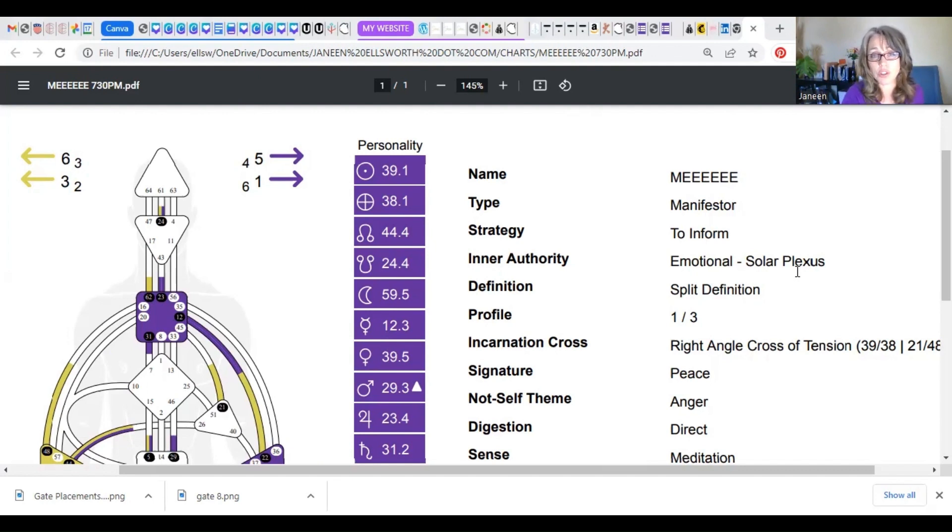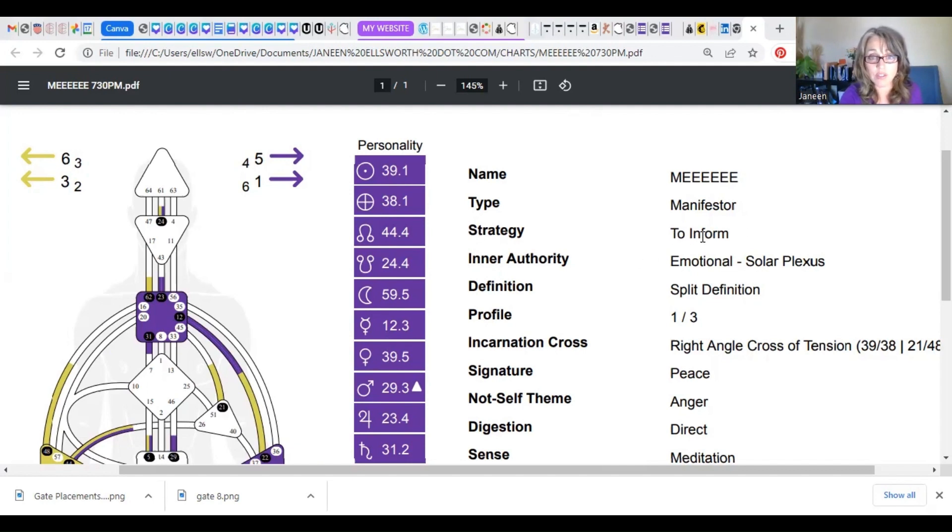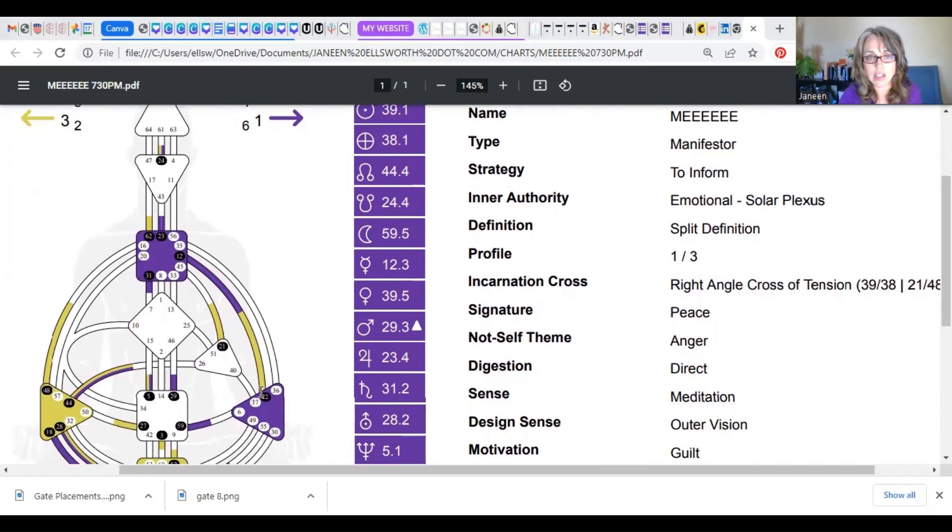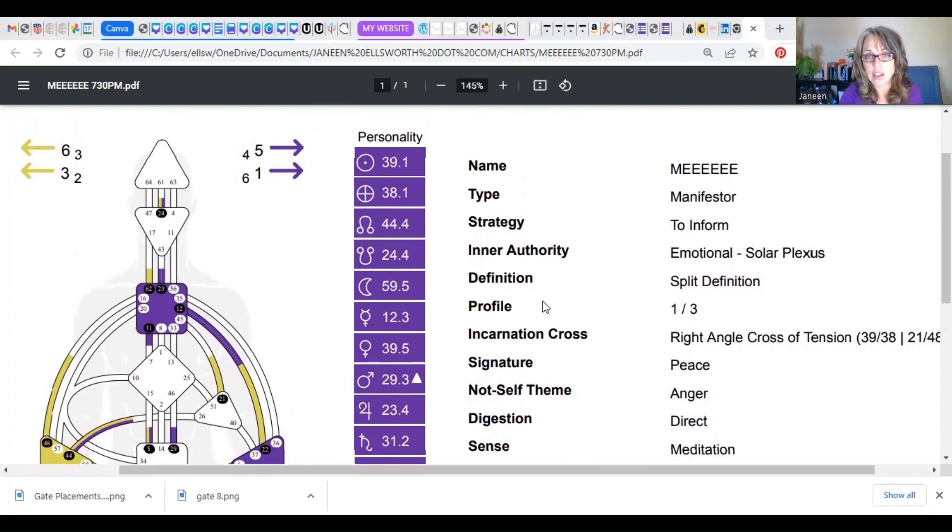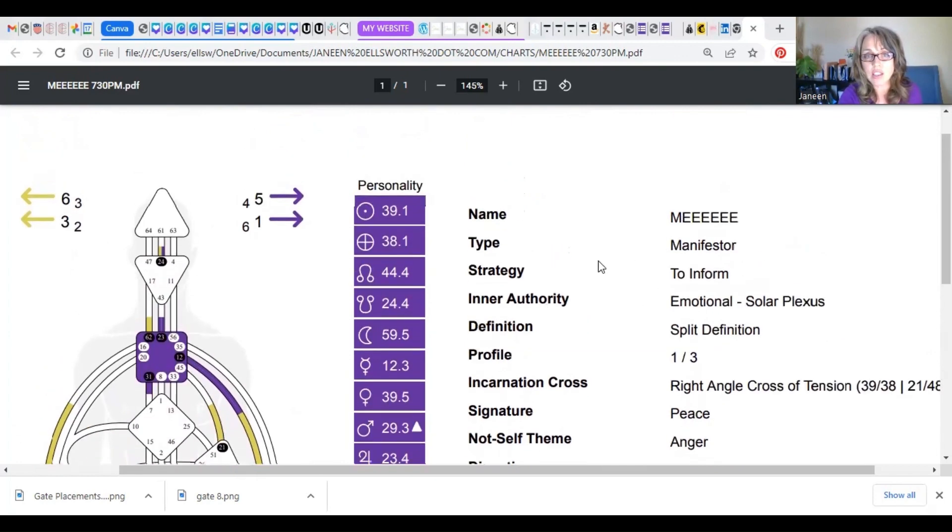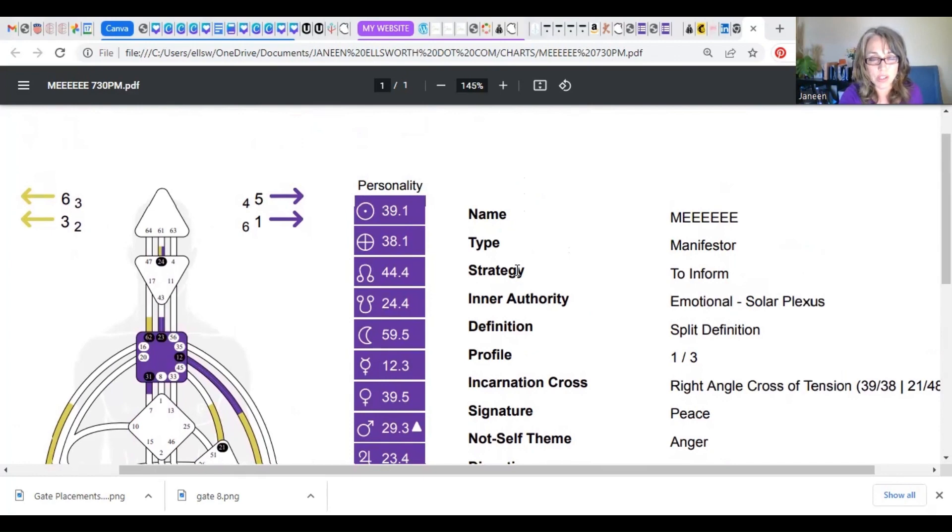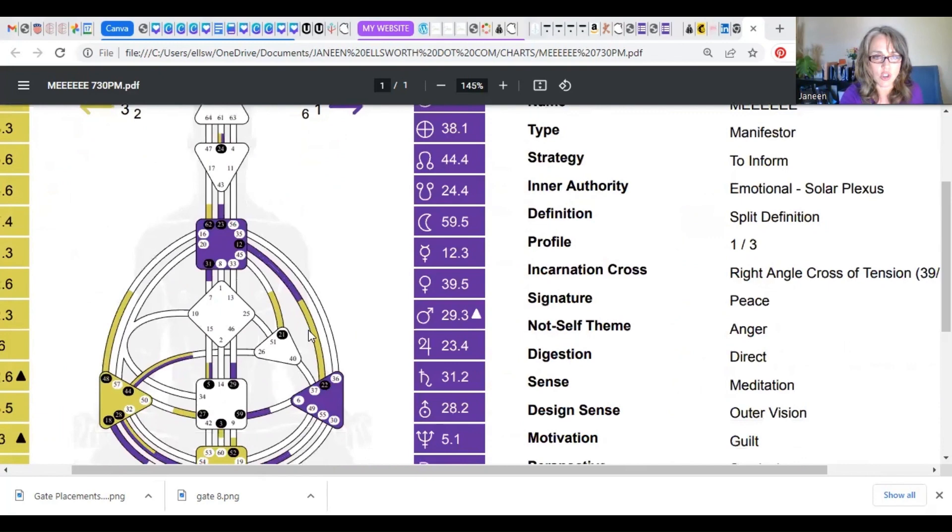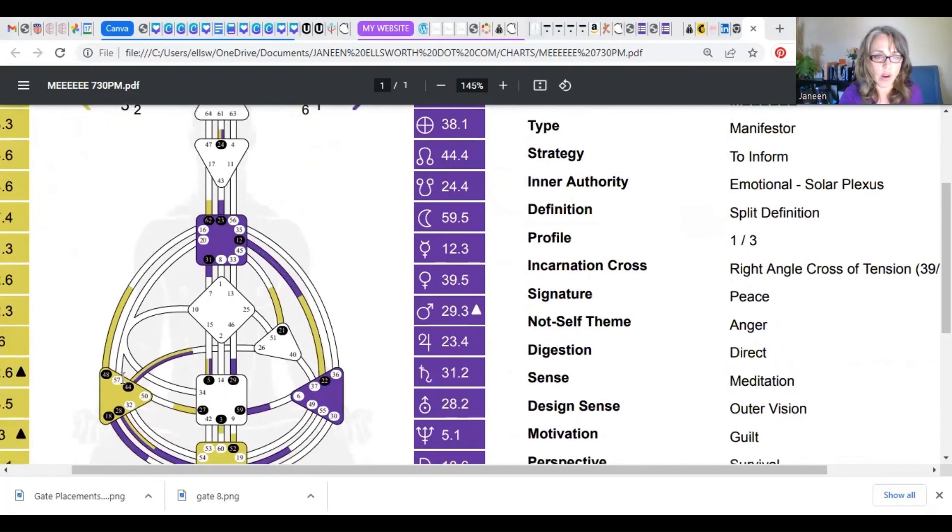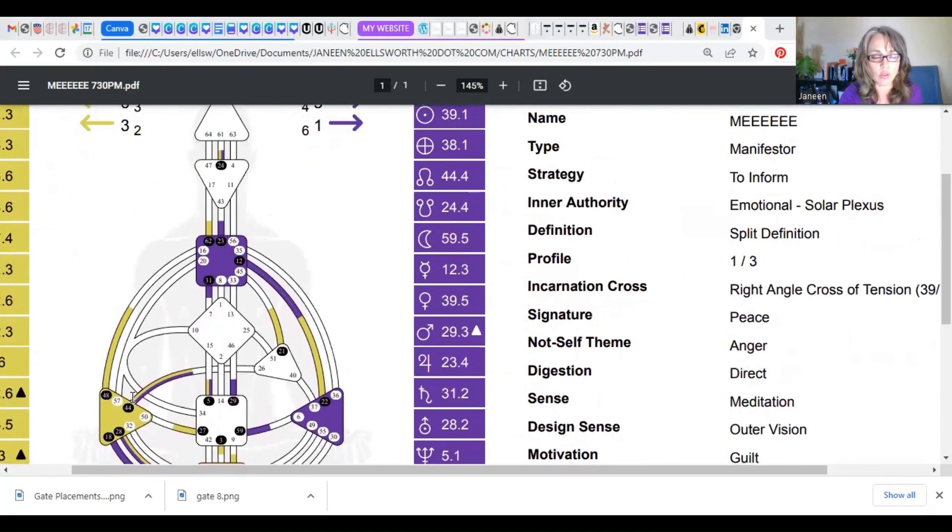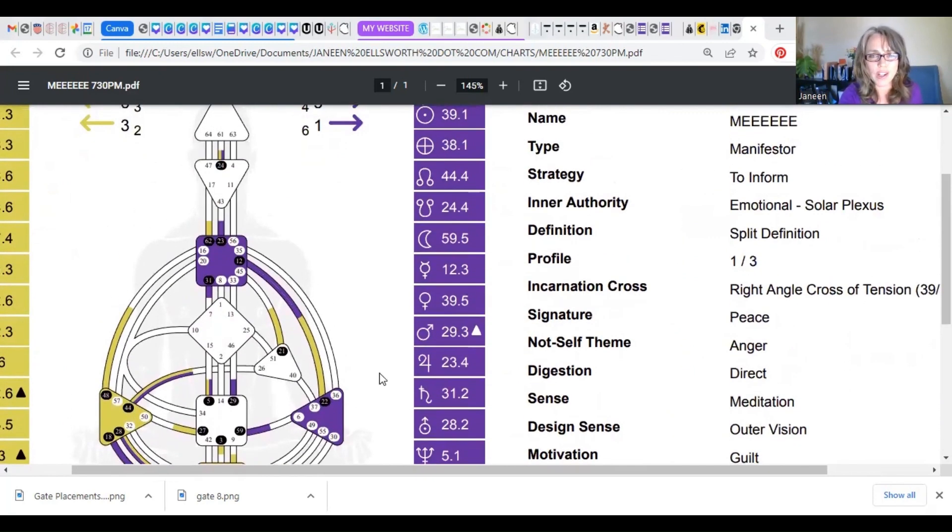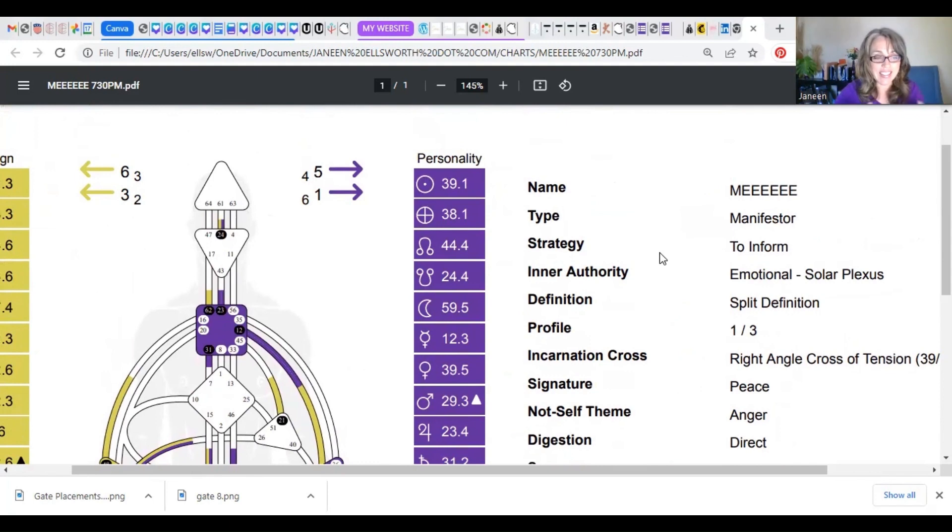I also want you to look at your strategy, which is different for everybody, well for each of the five types, and your inner authority. Mine is the emotional solar plexus, it's that triangle. It's one of those centers that is going to be in charge of the rest. So the strategy and your inner authority, these are what I call the big so what of human design. So what, I know this about myself, so what, I see this chart of where my energy is being amplified or broadcast. What do I do now?